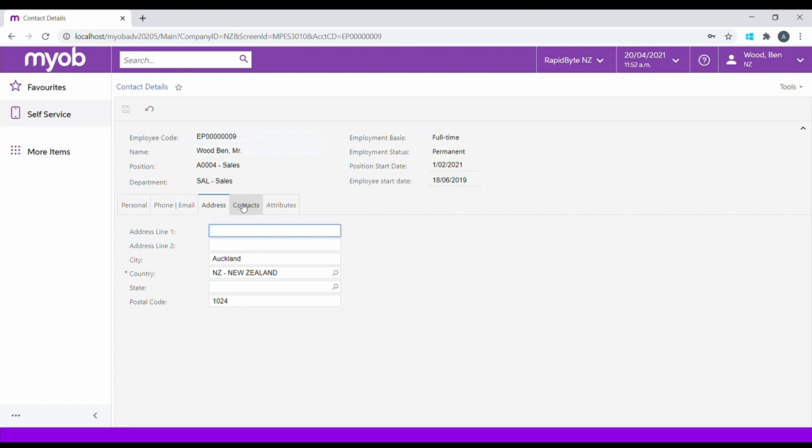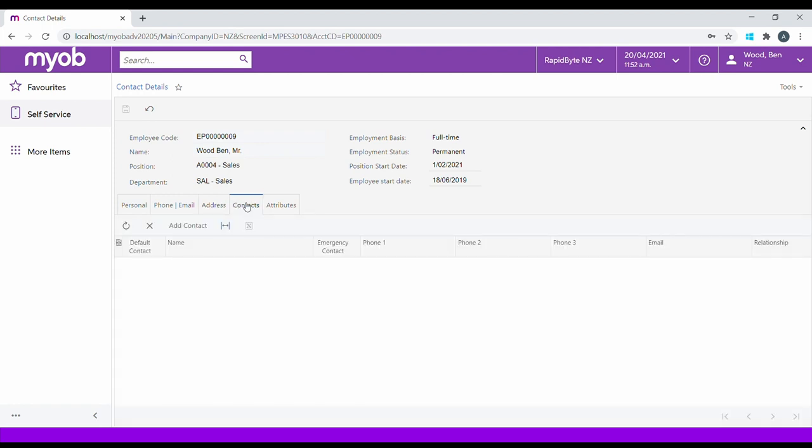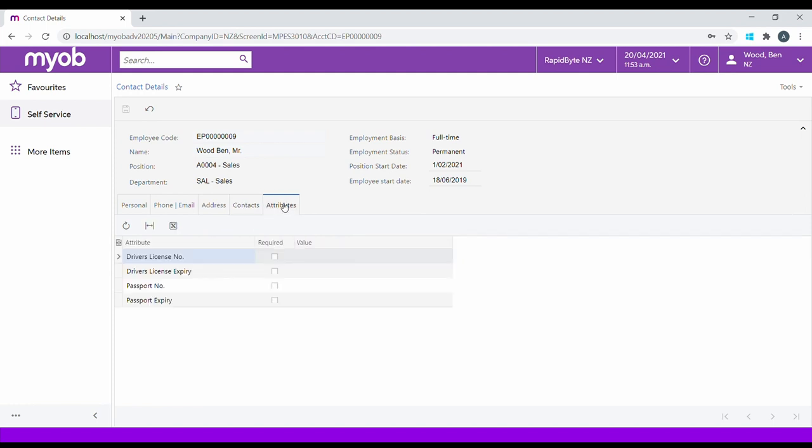The Contacts tab allows the employee to maintain their next of kin or emergency contact information. Attributes allow the employee to extend Advanced People.